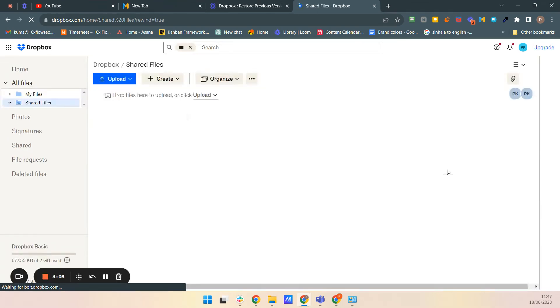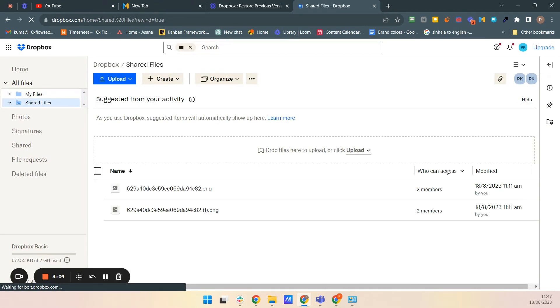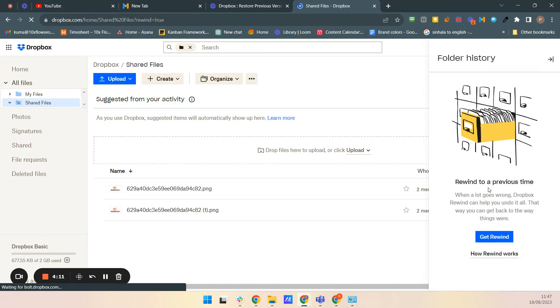You have to buy a subscription for it. So to get rewind, you have to buy one.